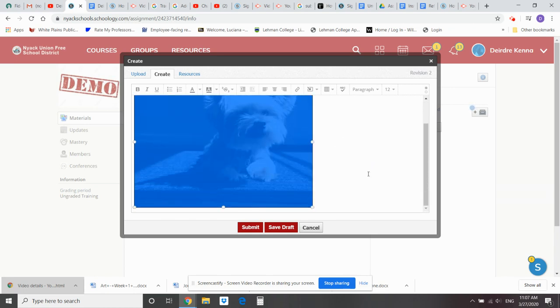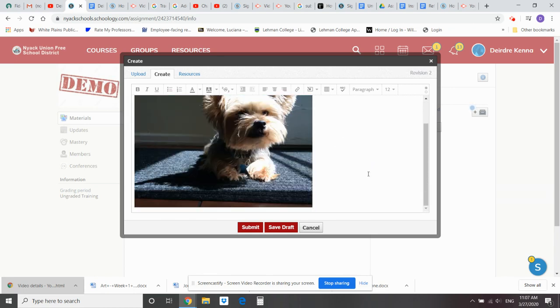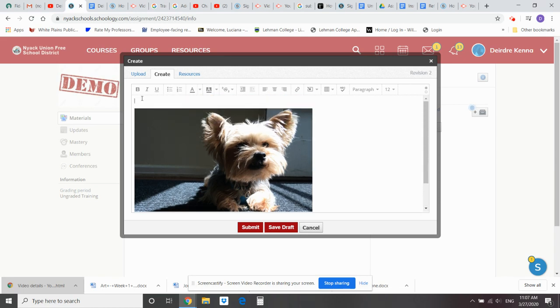So there's my pup. Now I want to add text. Here's the text box right here. Add text.